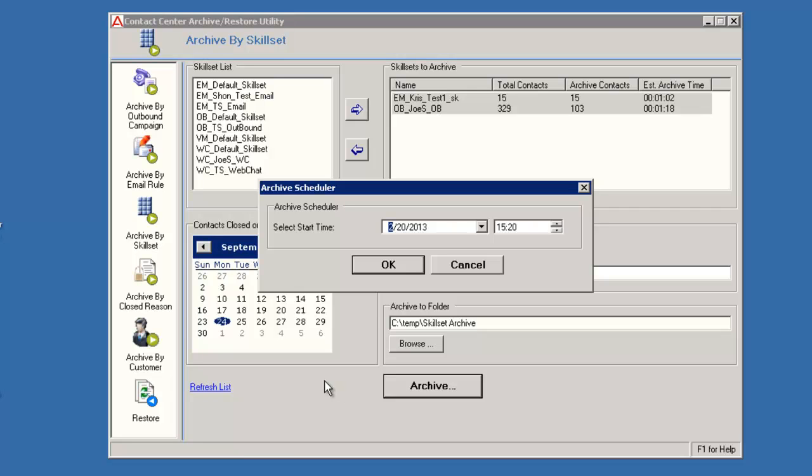The Archive Scheduler window displays. The Start, Date, and Time default to the current ones to start archiving immediately. But you can select a future date and time to run the archive later, perhaps during an off-peak time.